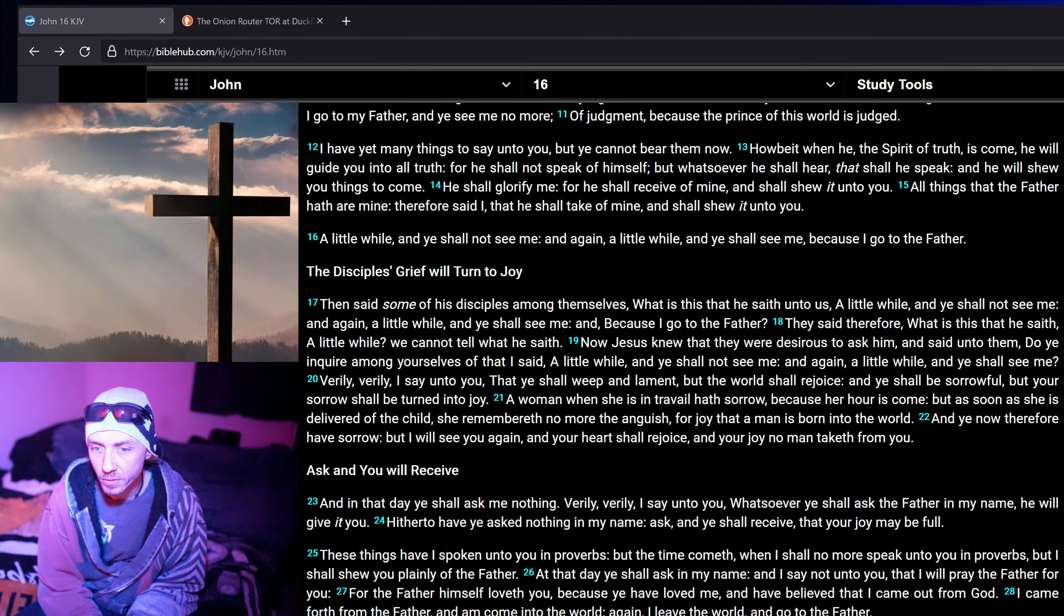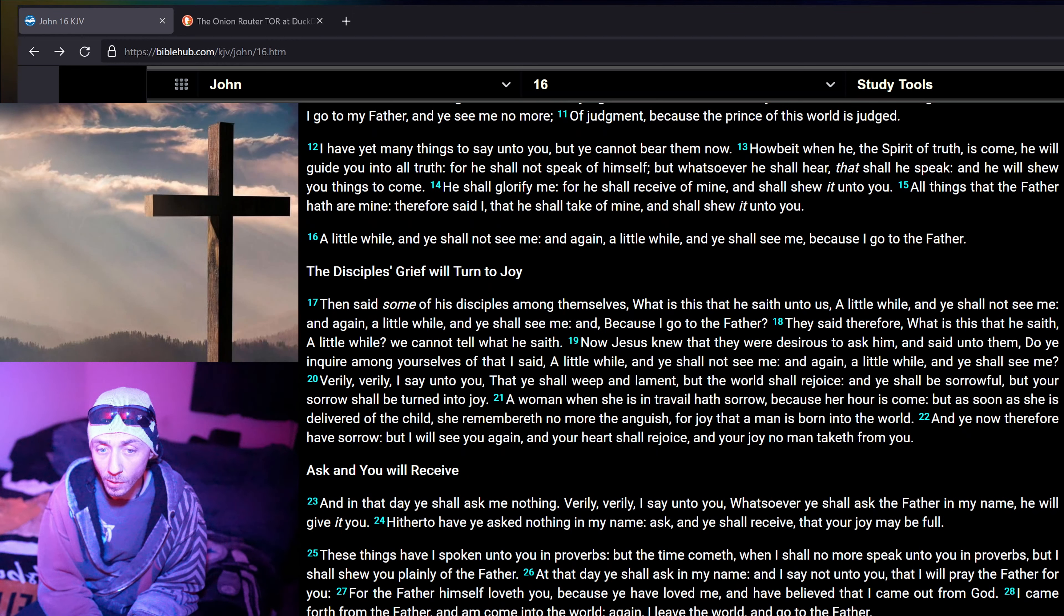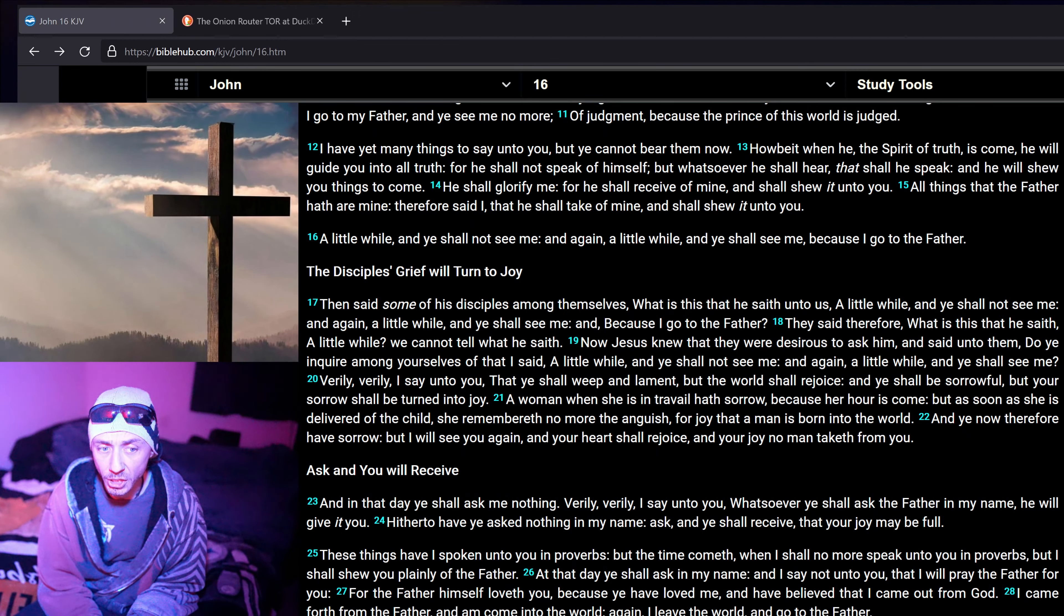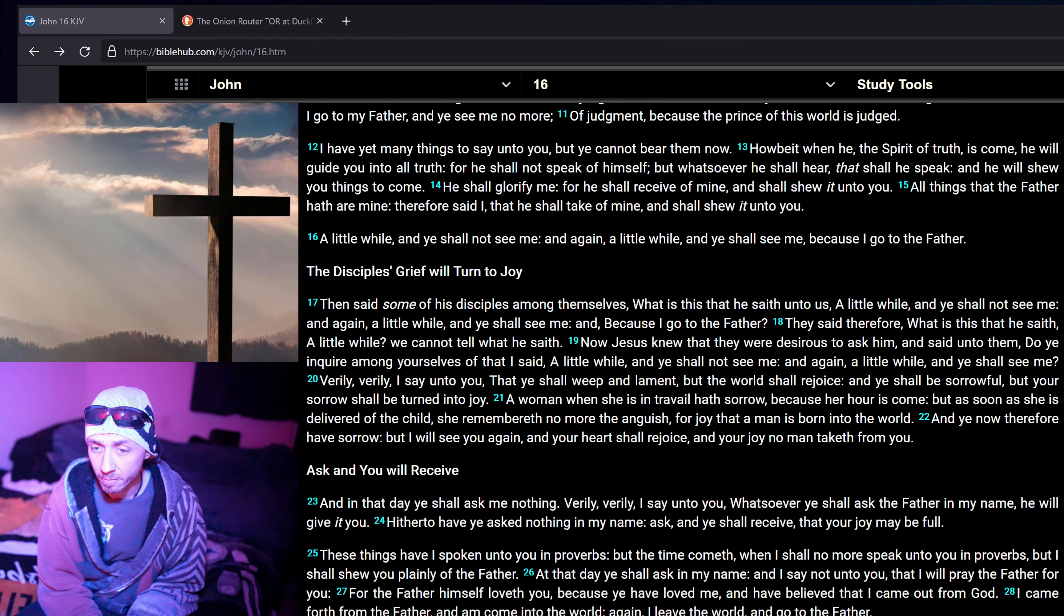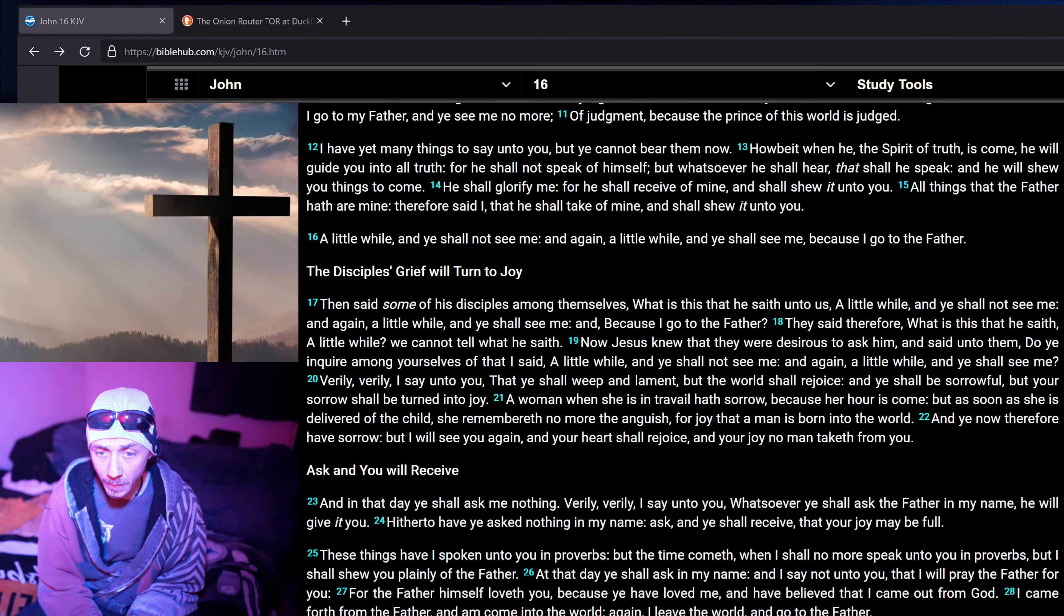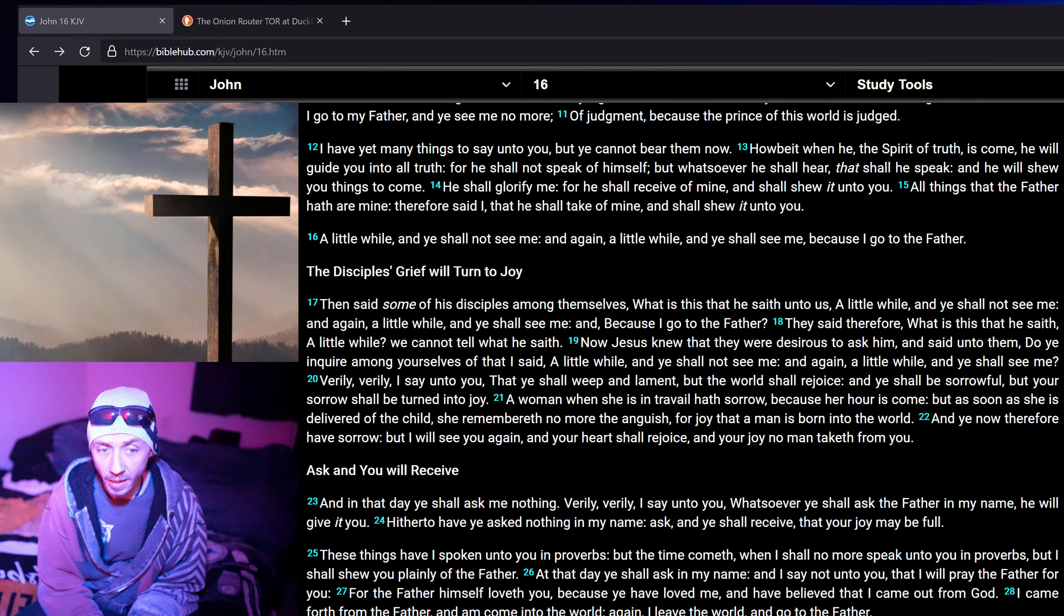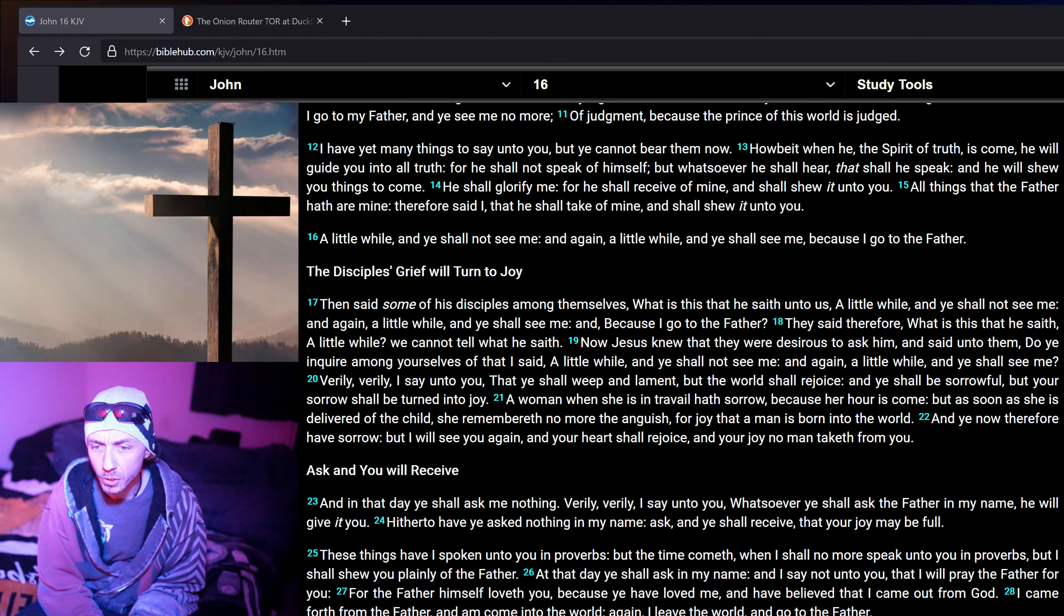They said therefore, What is this that he saith a little while? We cannot tell what he saith. Now Jesus knew that they were desirous to ask him, and said unto them, Do ye inquire among yourselves of that I said a little while, And ye shall not see me, and again a little while, and ye shall see me.